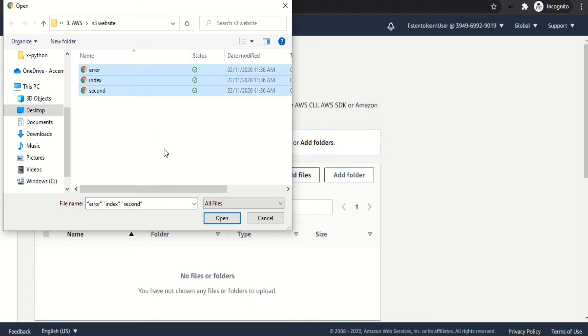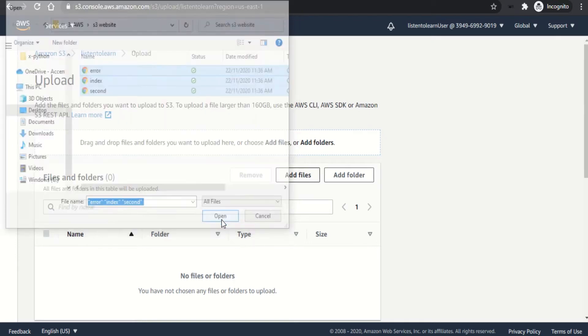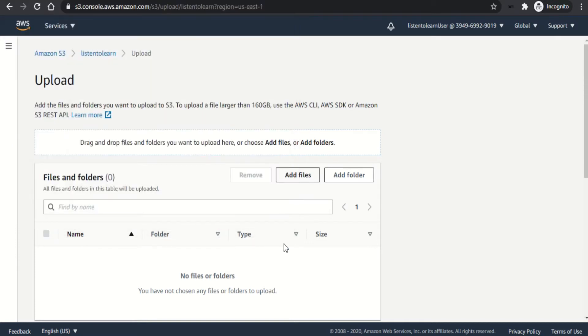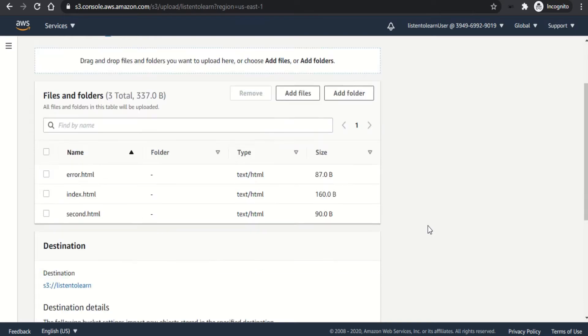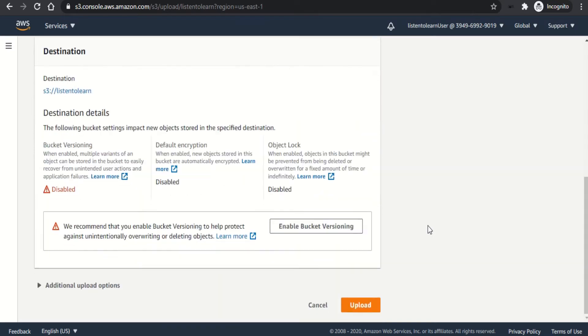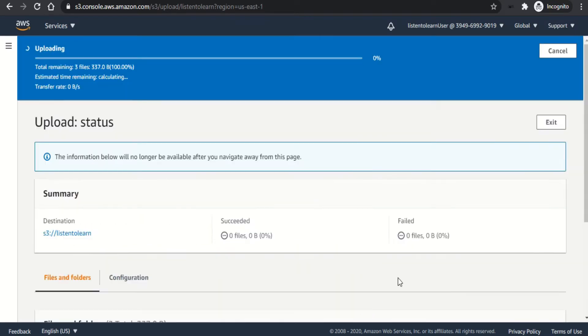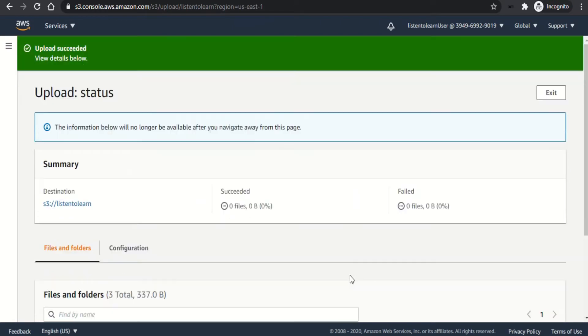The index page, the second page, and an error page. It's all HTML files. And once you've added the selected files, you can upload them by simply clicking on upload.